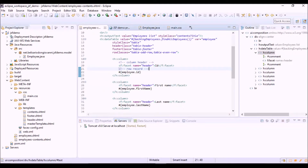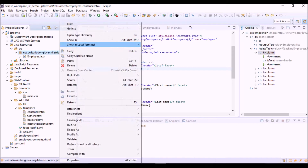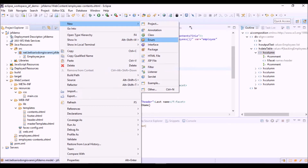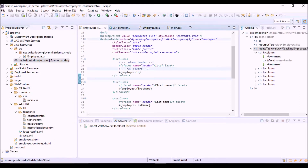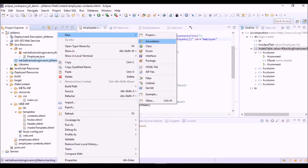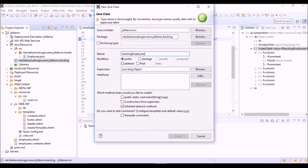Let's create a new package in which to store all the BackingBeans of our application. And now the managed bean class — we have to use the same name but with the first character in uppercase.